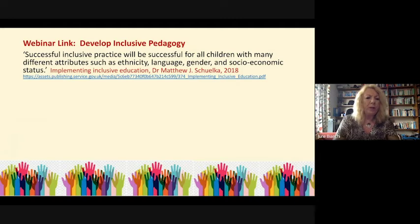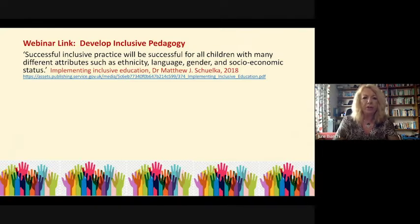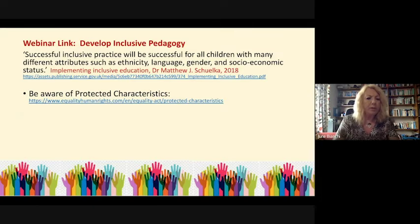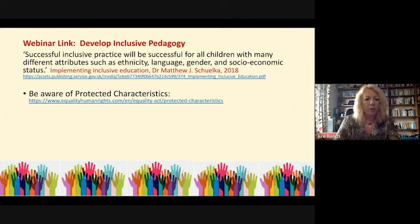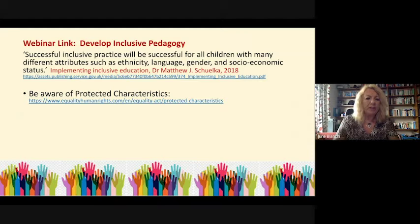This is a quote I've also included in the additional webinar: successful inclusive practice will be successful for all children with many different attributes such as ethnicity, language, gender and socioeconomic status. Those points actually pinpoint some of the protected characteristics. There is more information in the accompanying webinar on this issue, and a link is included in the link document for this session.